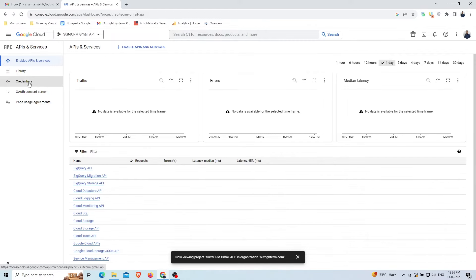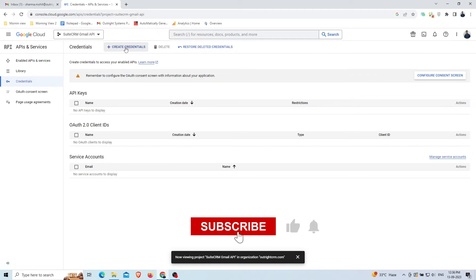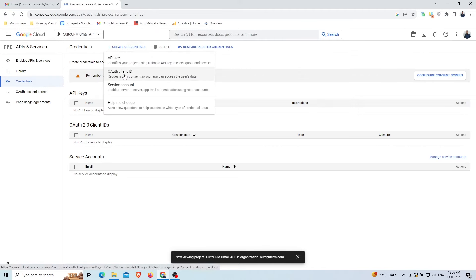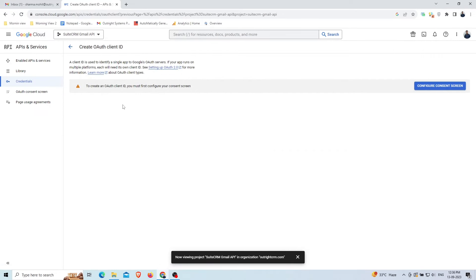After that, select the Credentials options on the left. Then, click on the Create Credentials button at the top and select the OAuth Client ID option. Before creating an OAuth Client ID, we first need to configure the User Consent screen. First, click on the Configure Consent screen option at the extreme right.